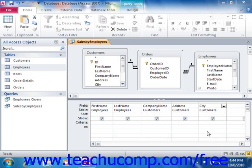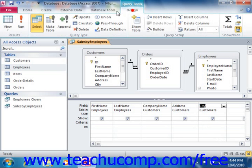When you are in query design view, you can run the query to view the result set by simply clicking the run button that appears in the results group on the design tab of the query tools contextual tab within the ribbon.